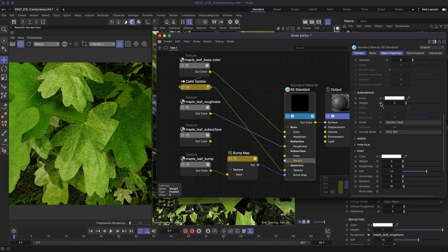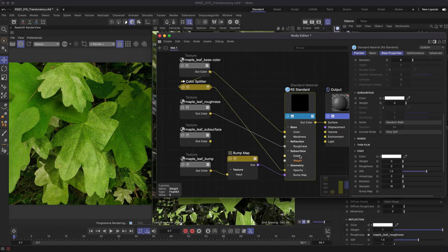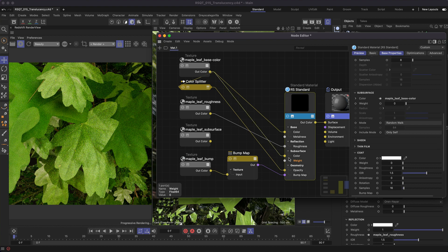Command or control click the small circle next to the setting to add the input to the material node. This will make it easier to connect your subsurface maps. In some cases you will have a subsurface color map — connect this to the subsurface color. However, sometimes you won't have this, just like I don't, so instead just connect the base color to the input.